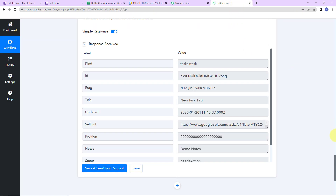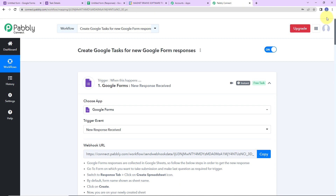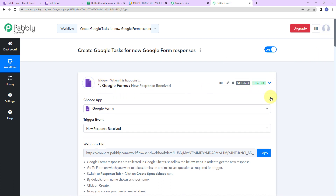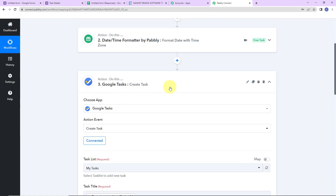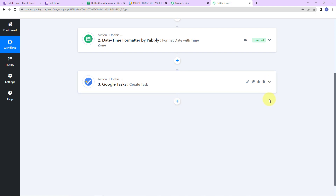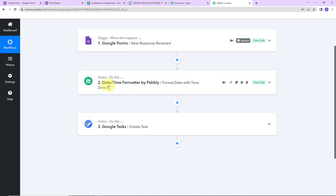Let me take you back to Pabbly Connect to summarize what we have done. Our trigger application is Google Forms where the event is new response received. Our action application was Google Tasks where the event was to create a task. We also chose an action application — a feature by Pabbly named Date Time Formatter — where we formatted the date along with the time zone. I hope this is absolutely clear. If you have any doubt, you can refer to the workflow in the video description, and you can also clone it and start the process immediately.